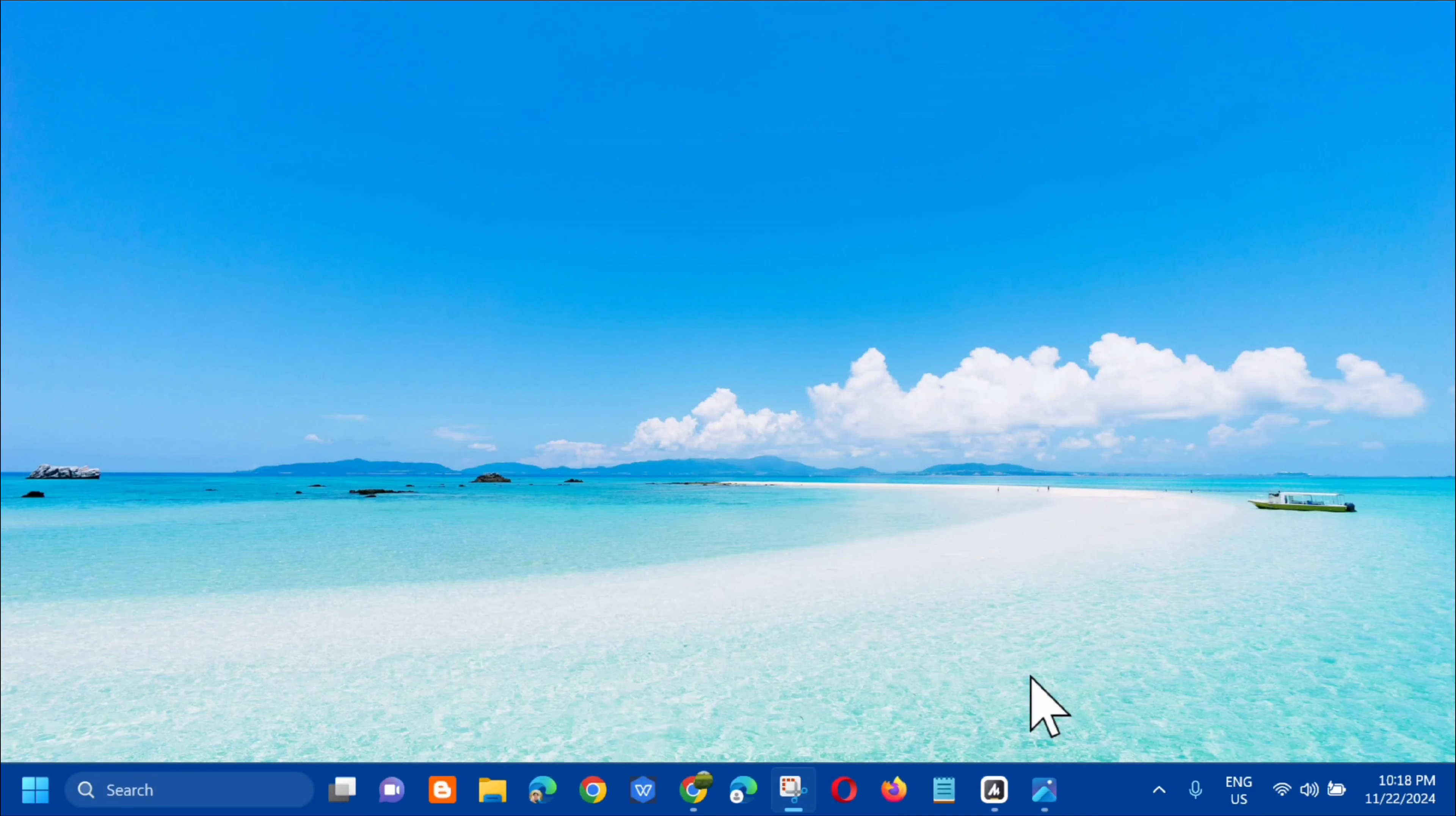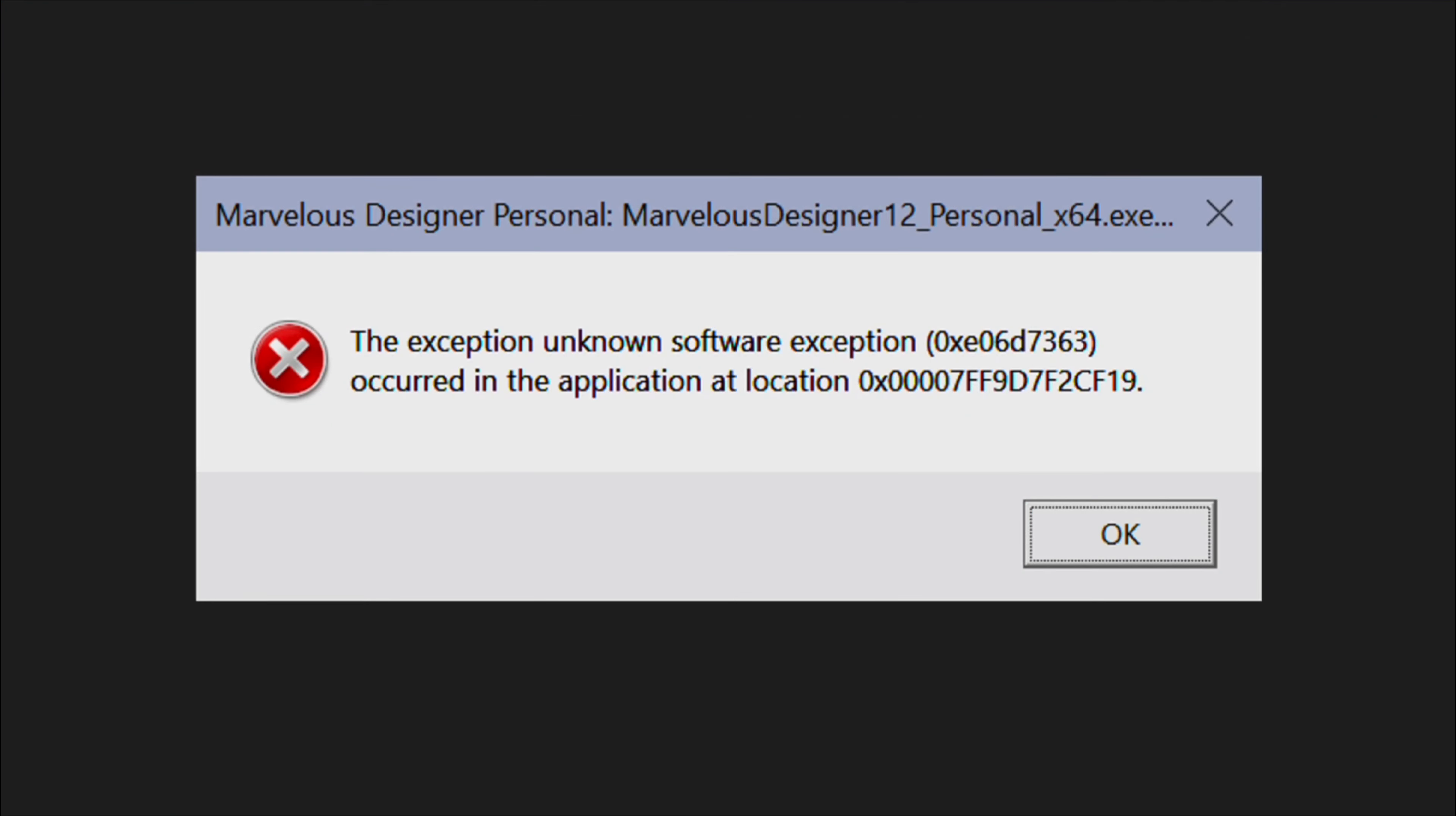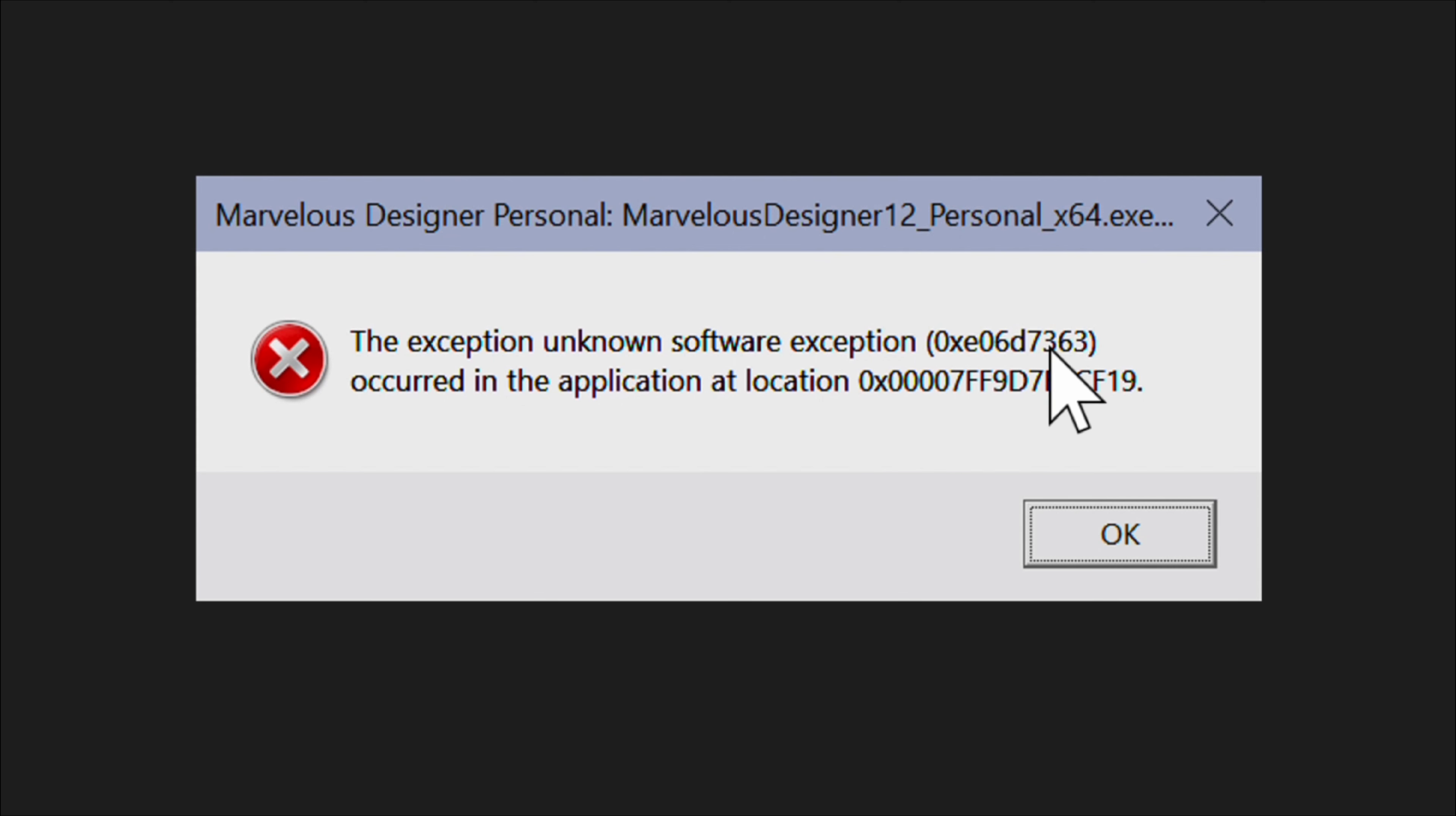For today's quick tutorial, I'm going to show you how to resolve the unknown software exception with error code 0xA06D7363 that you're experiencing on your Windows 10 or Windows 11 computer.